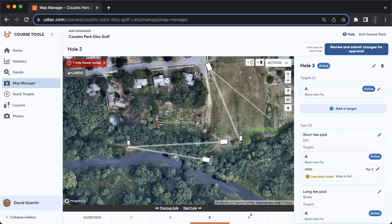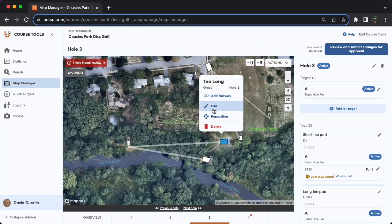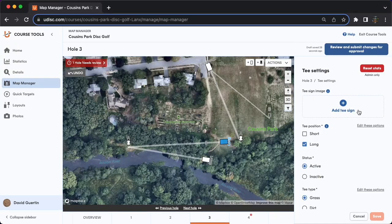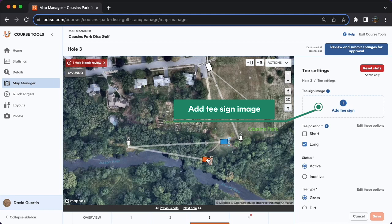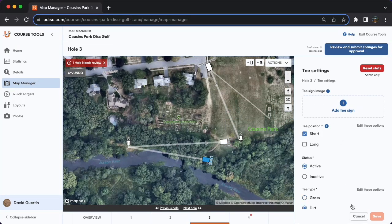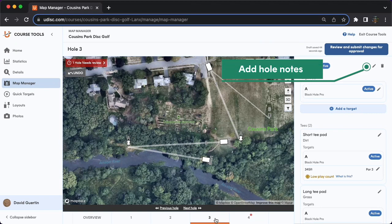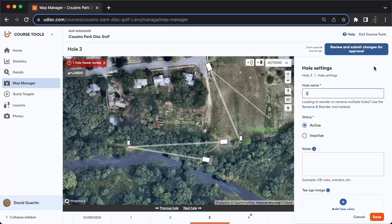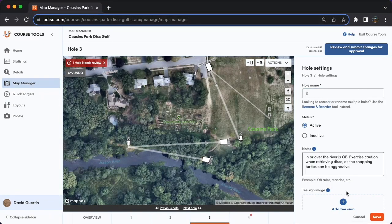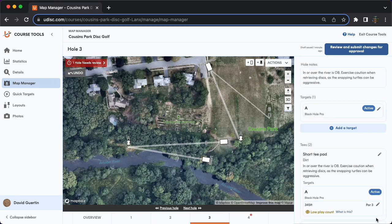This is a good example of a hole where I would like to add some hole notes so that players know about the OB rules regarding this river specifically. The easiest way to add hole notes is for the hole, not just for a specific tee. You could do this for a specific tee by clicking on the tee and then hitting edit. And for a tee sign, if you have an image of the long tee, you can go ahead and add that tee sign image. You can do the same for the short tee. But if you'd like to apply a hole note or a tee sign image to the entire hole — meaning this will apply across all tees, both short and long — click on the hole number at the bottom of the page and then hit the edit icon, this diagonal pencil icon.